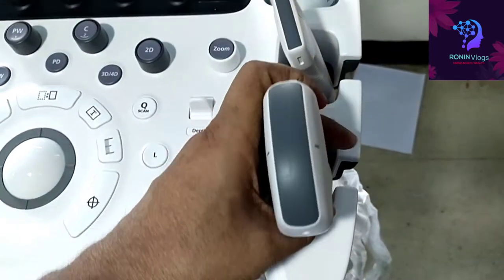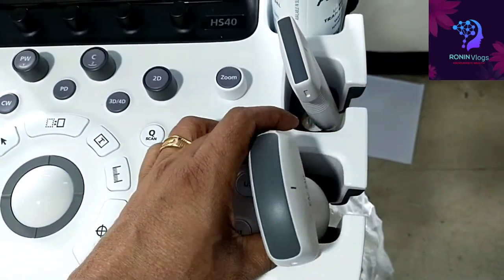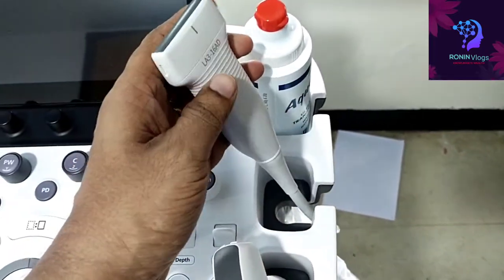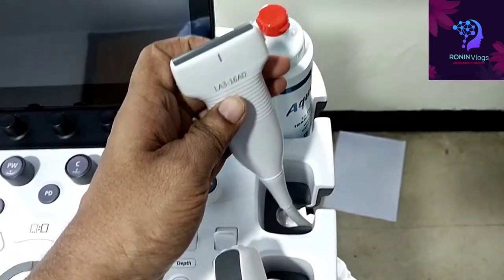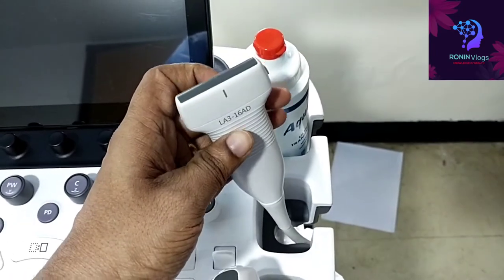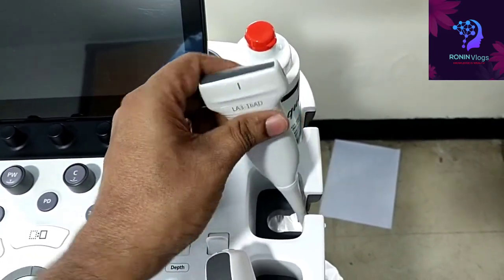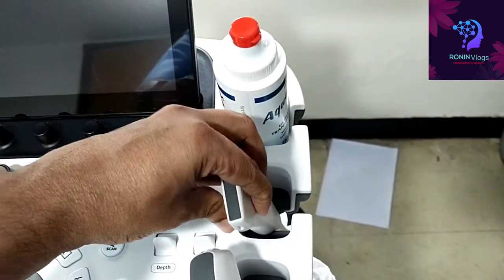Actually this machine can have four probes. Four probes we can attach. This is the linear probe.